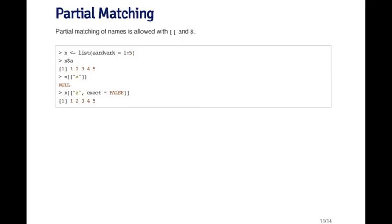Now when I pass X double bracket A, what happens is I get null back because there's no element of the list that has the name A.